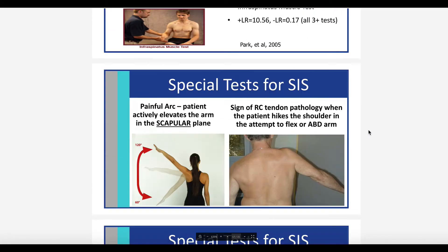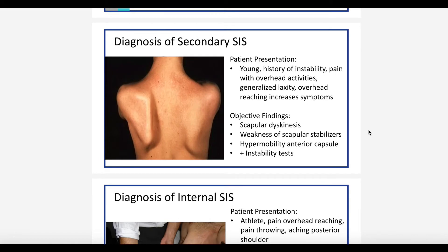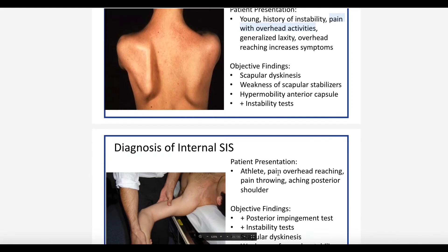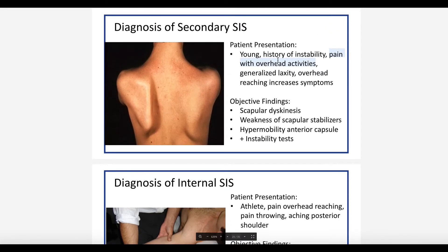When we look at secondary impingement and internal impingement, the overall issue is not stiffness but laxity. The patient presentation for secondary impingement includes a young patient, pain with overhead activities, history of instability, and generalized laxity — laxity not confined to the shoulder but found throughout the body. The key differentiator from primary impingement is the presence of laxity and instability rather than stiffness.